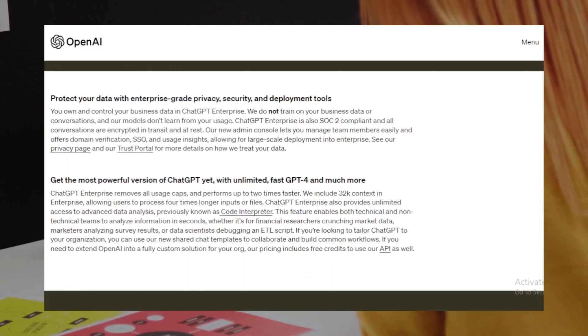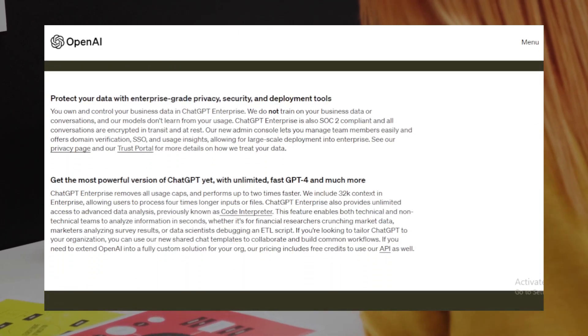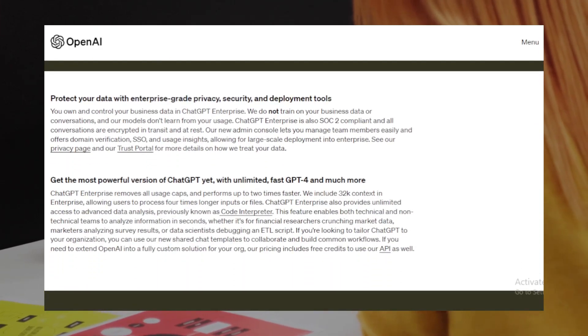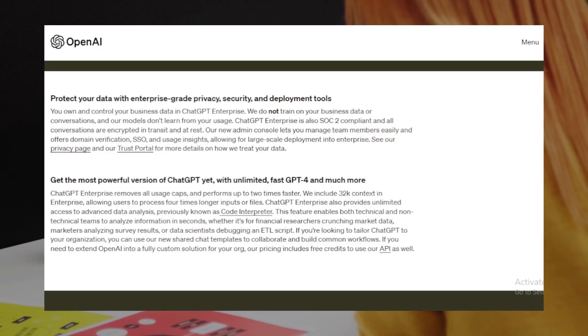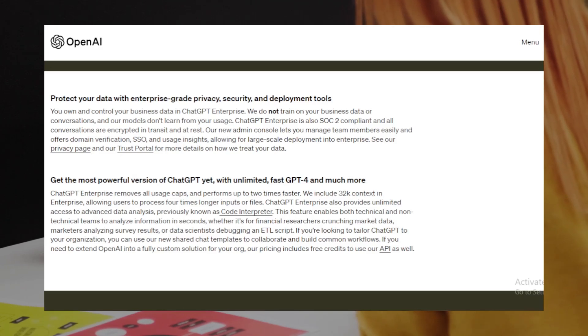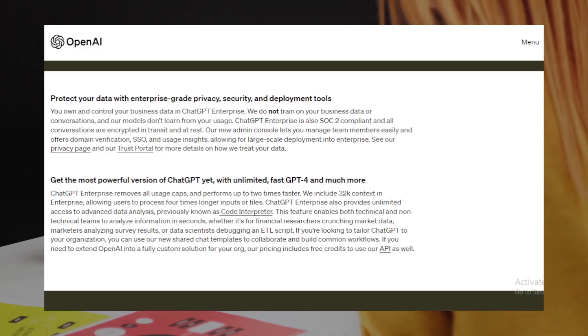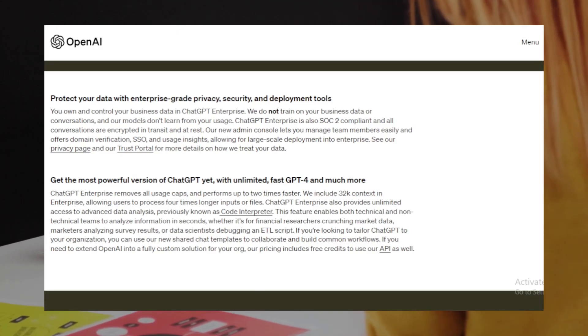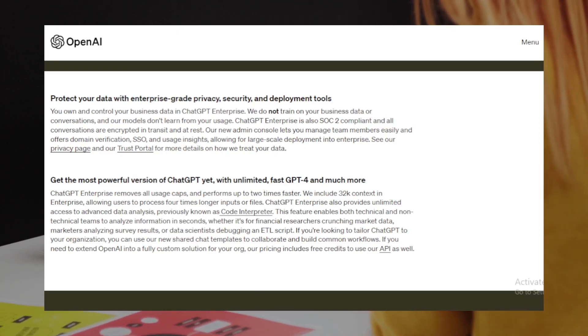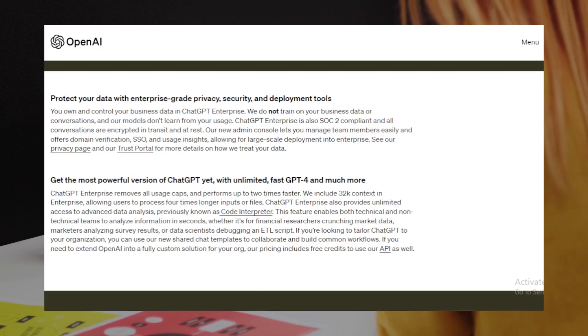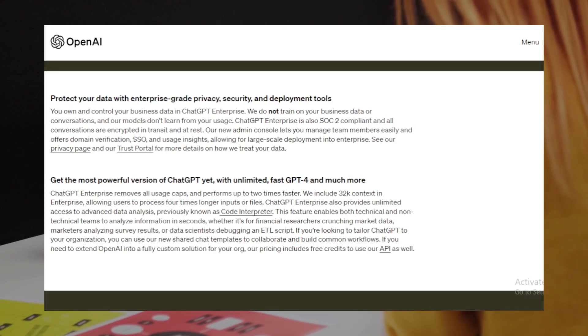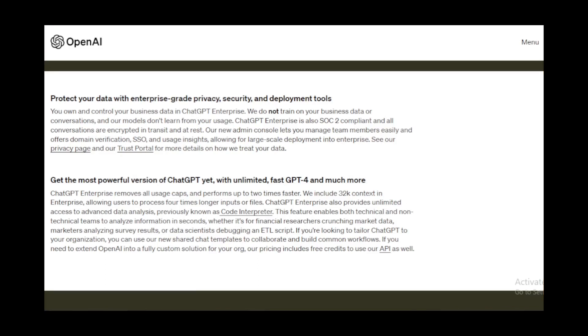Unprecedented performance: with ChatGPT Enterprise, you get unlimited, higher-speed access to GPT-4. This means faster responses, making real-time applications more feasible.